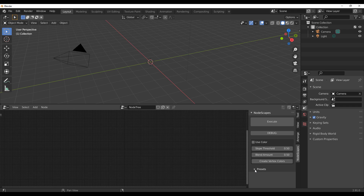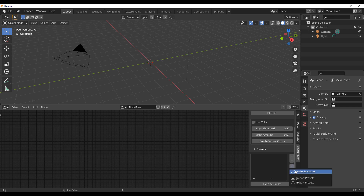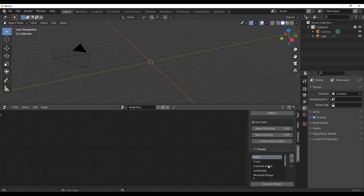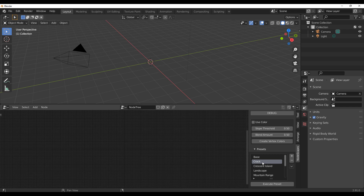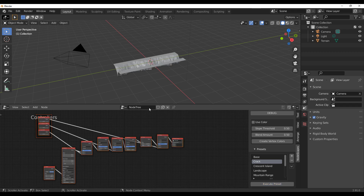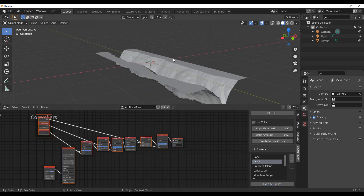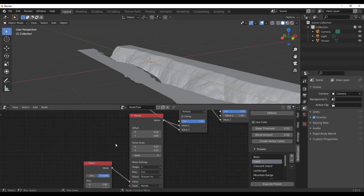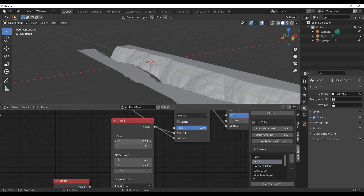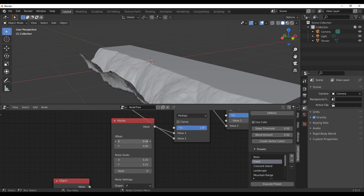Take a moment to appreciate the presets — they save time and help you create things faster. Click the Preset button, hit Refresh Preset, and all the presets appear. For example, to create a terrain with cracks, select the Crack preset, click Execute Preset, and it automatically generates. You can then use the nodes to offset, scale, and adjust the terrain however you like.